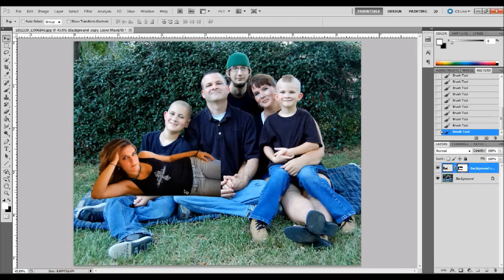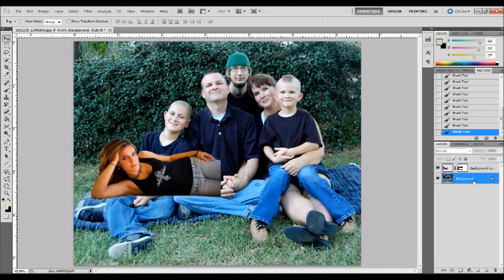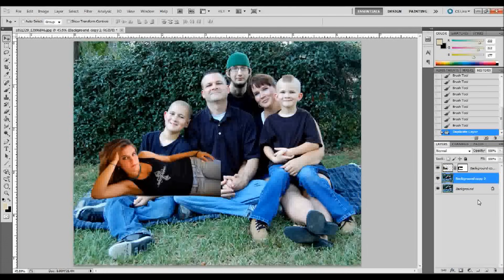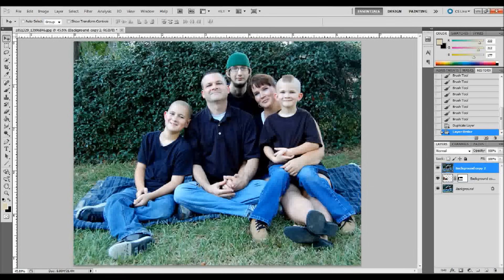The next thing we need to do is get her behind her family, and this is an area where I see a lot of people make a mistake. What a lot of people do is just start erasing away the girl, but I think there's a better way. Take the family background layer and click and drag it to the new layer button, or press Ctrl+J on your keyboard. What we want to do is sandwich the girl in between those two layers — the family picture on the top layer, the girl on the second layer, and the background family picture again at the bottom. We're going to erase this top image to reveal the girl in the middle. On this new copied layer, let's add a layer mask by clicking the layer mask button.